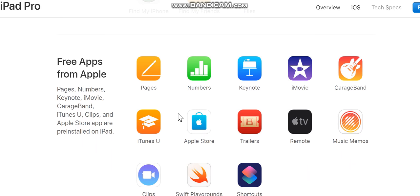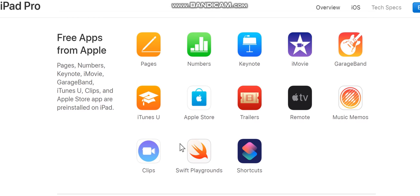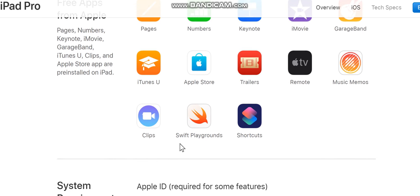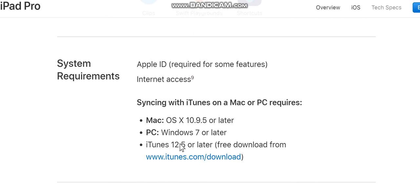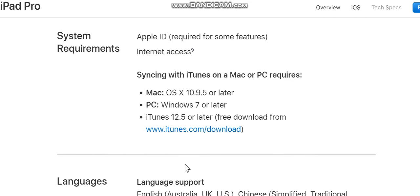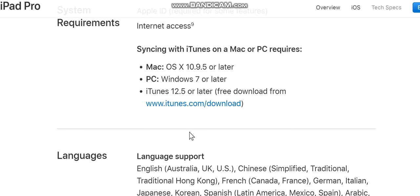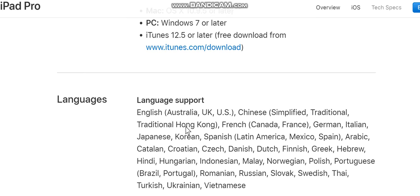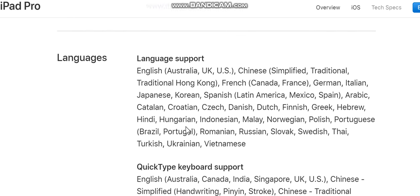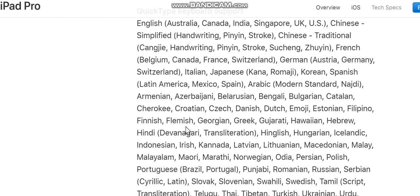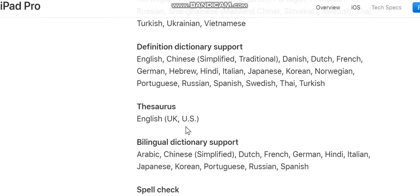Free apps from Apple: Pages, Numbers, Keynote, iMovie, GarageBand, iTunes U, Clips, and Apple Store app are pre-installed on iPad. Also available: Trailers, Remote, Music Memos, Swift Playgrounds, Shortcuts. System requirements: Apple ID required for some features, internet access required. Syncing with iTunes on a Mac or PC requires macOS 10.9.5 or later, or Windows 7 or later with iTunes 12.5 or later.